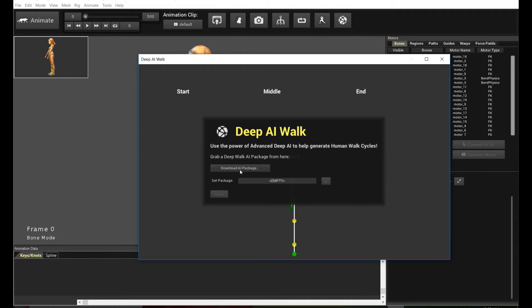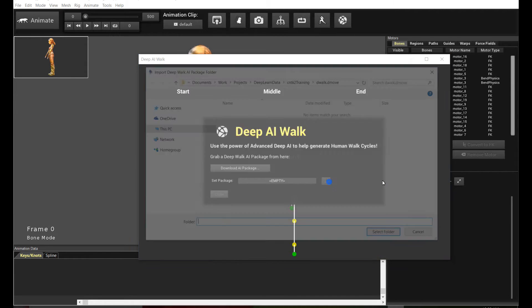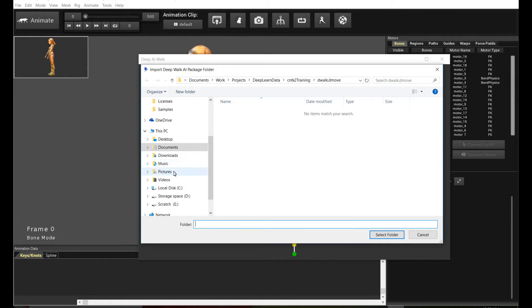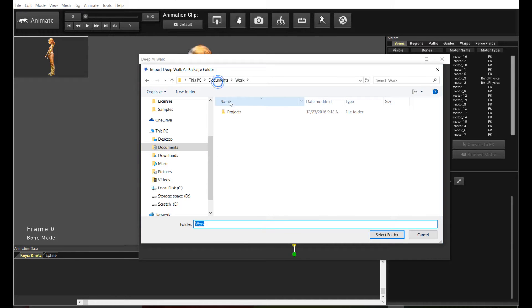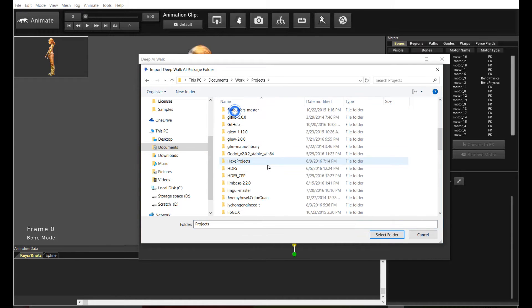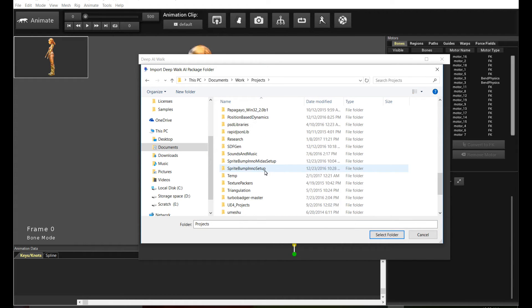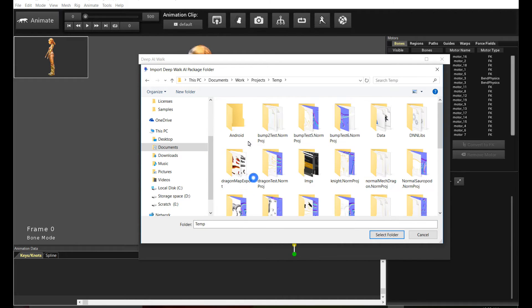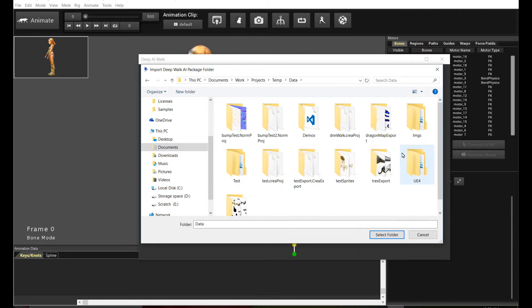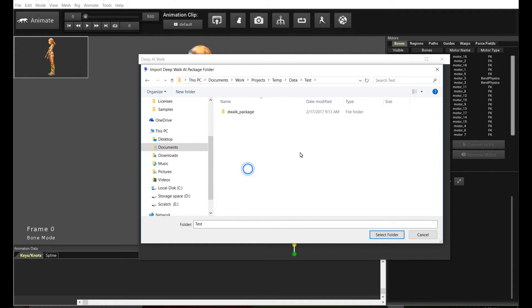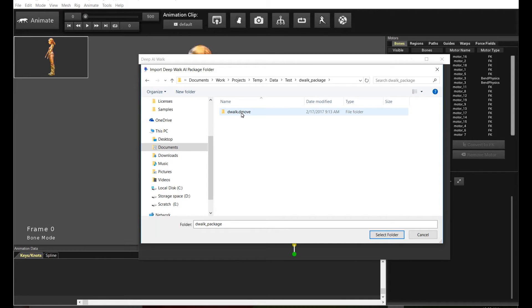So the next thing you're going to do after you unzipped it is to open the package, right? So over here, let's try to open the package. And I have it saved in test. Okay, so when you unzip it, you're going to see the package folder, but it's actually going to be under the name DeepWalk.dmove. This is the folder that you want.